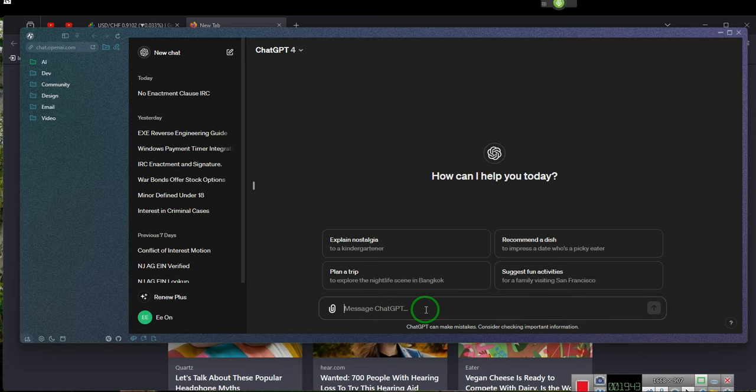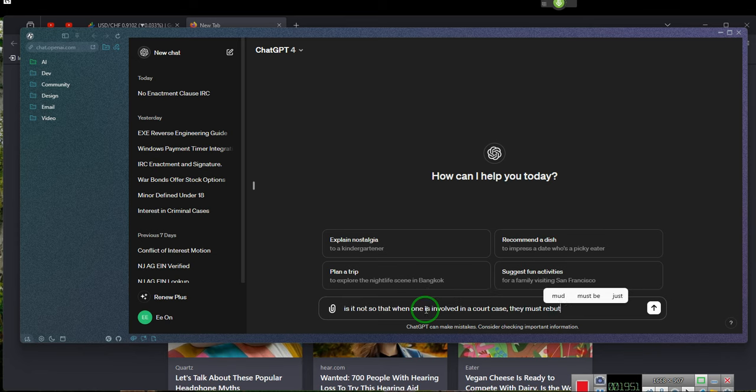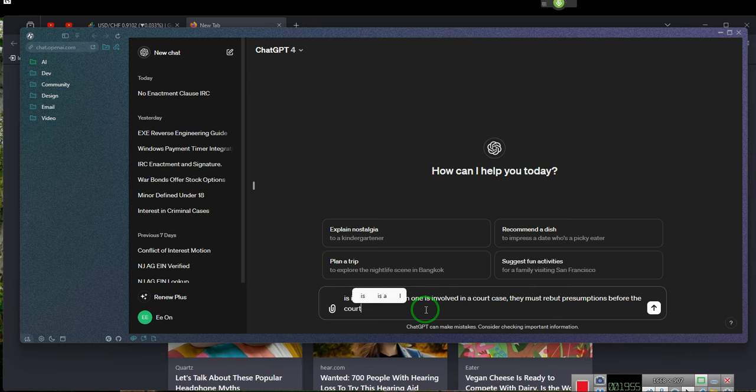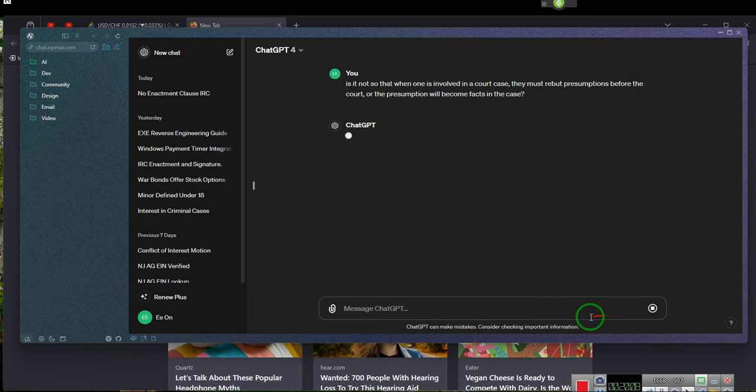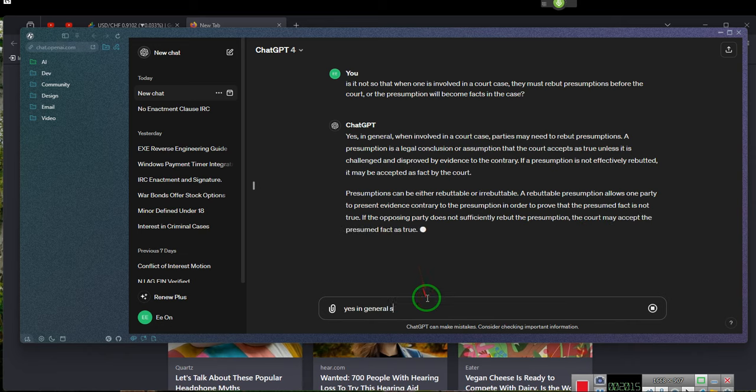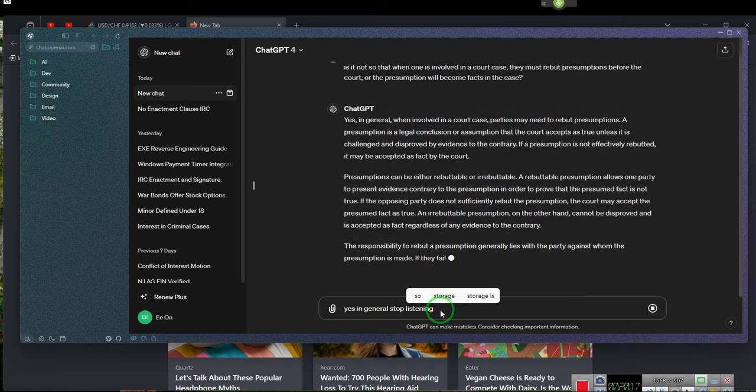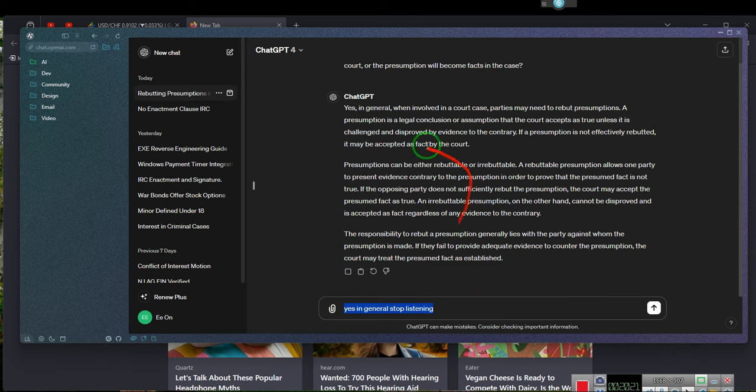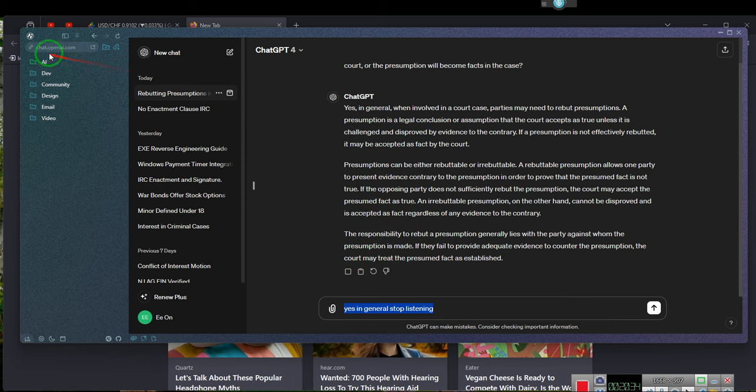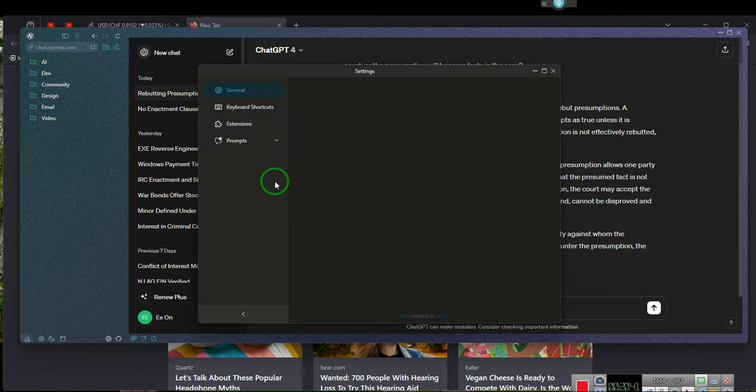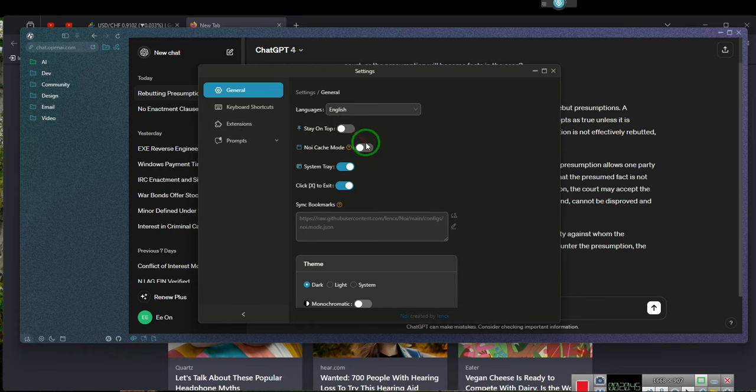Is it not so that when one is involved in a court case, they must rebut presumptions before the court, or the presumption will become facts in the case? Yes, in general. This is the ChatGPT. I haven't updated it yet, so it doesn't have a voice. I have not messed with this to give it a voice. I haven't gone through the settings. We'll let it be that way.